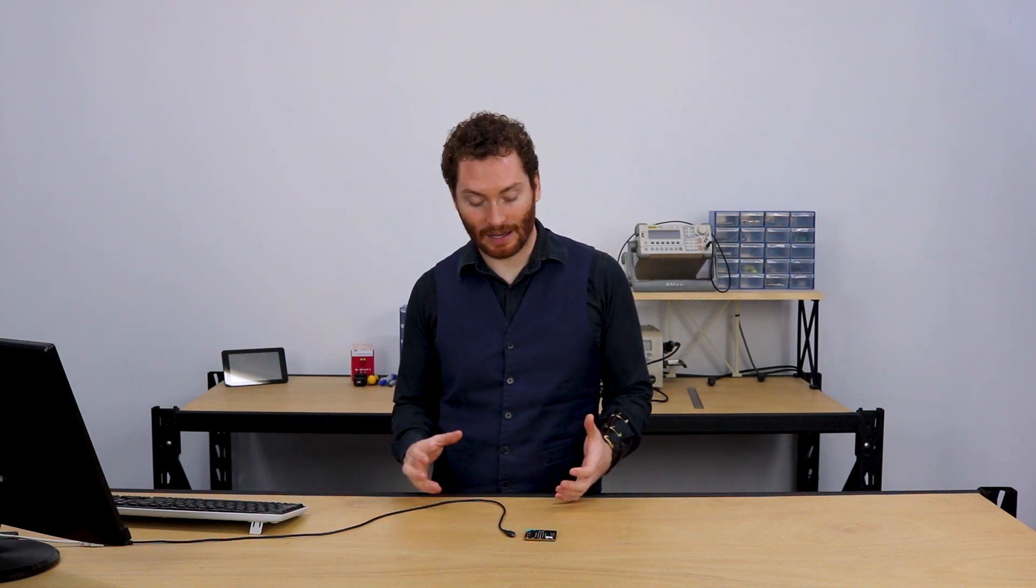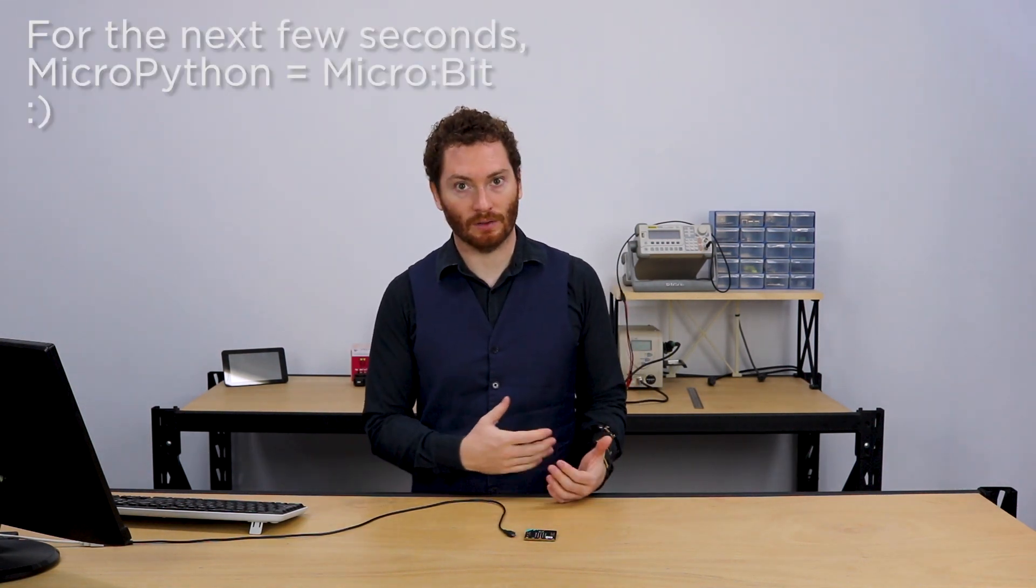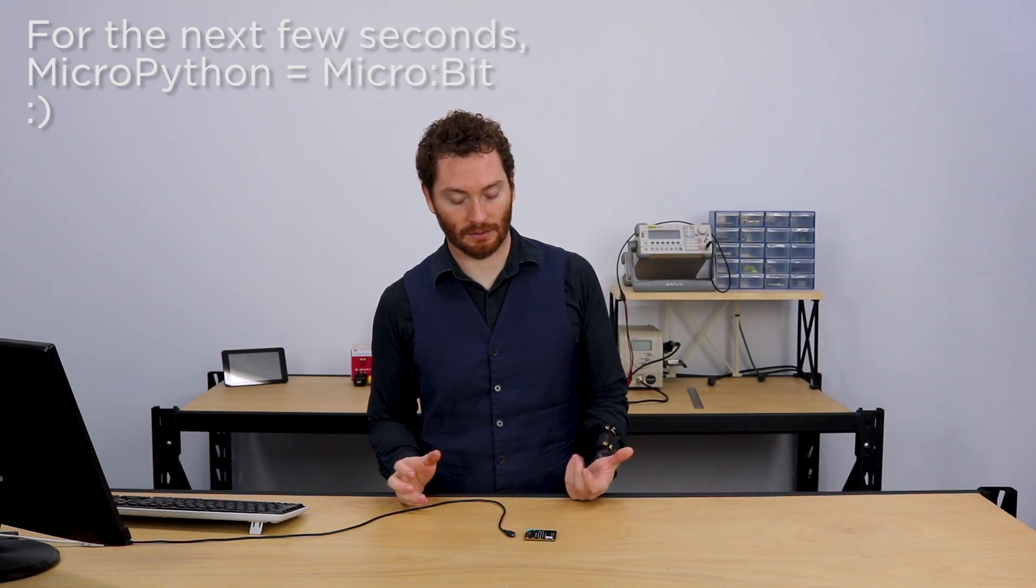For this tutorial, what we're going to have a look at is getting everything set up and ready to start programming. And the first step in doing that is actually installing the firmware. So the first thing we're going to do is actually flash the firmware onto the MicroPython.